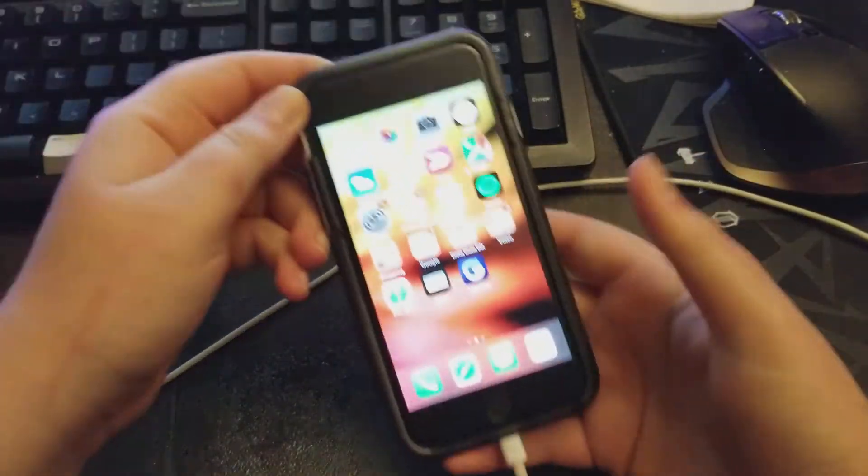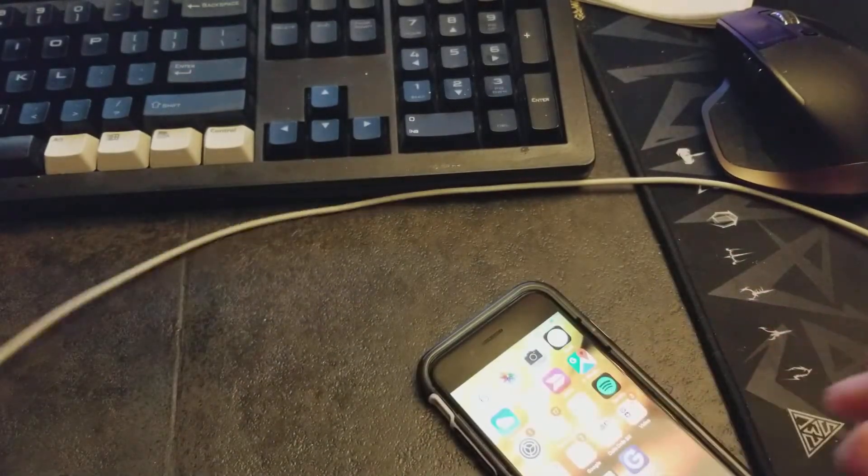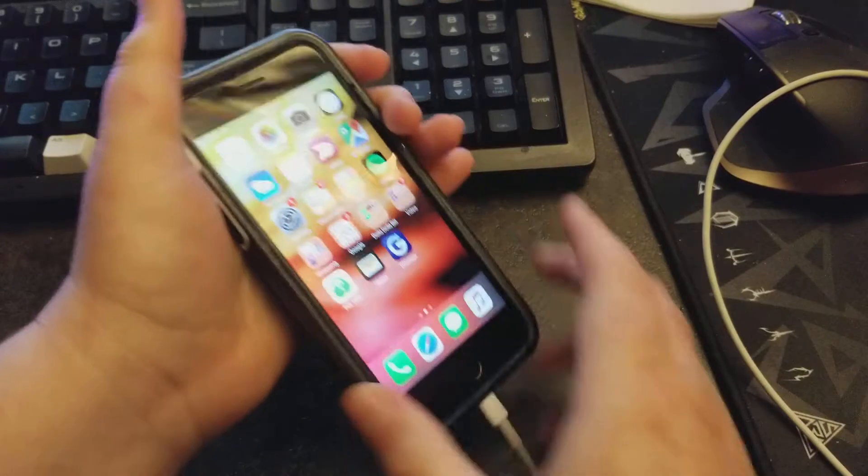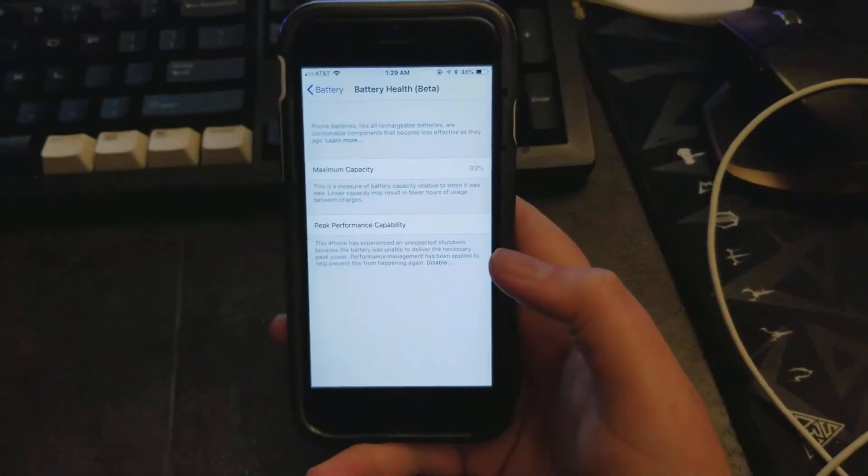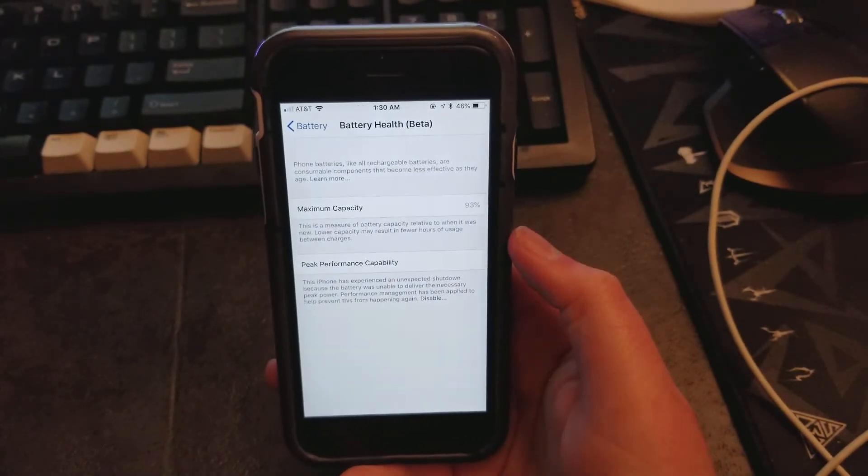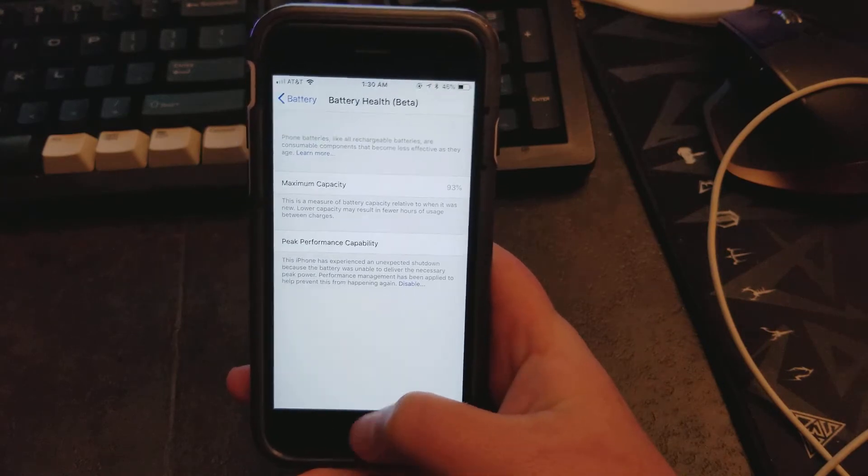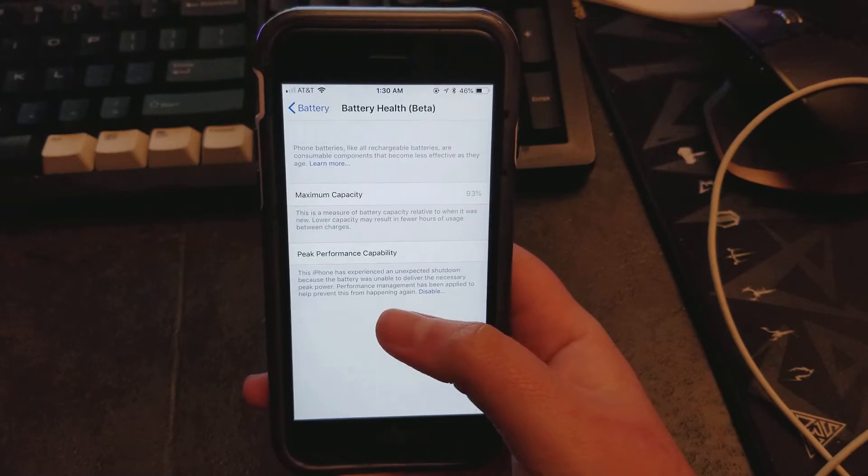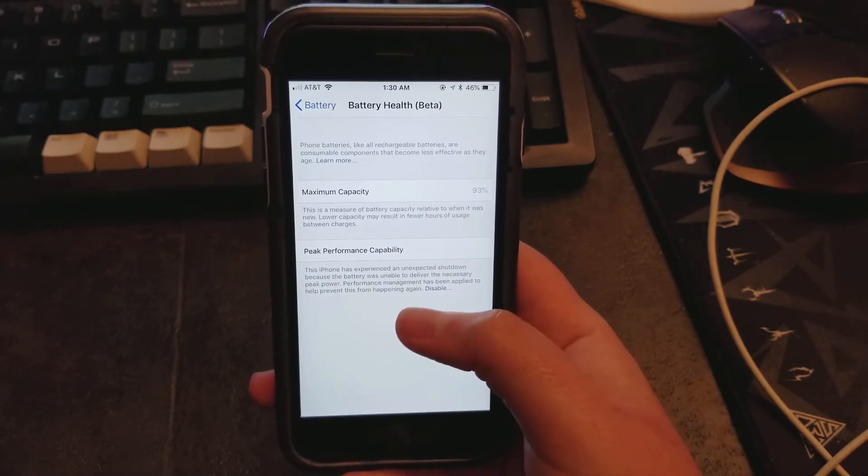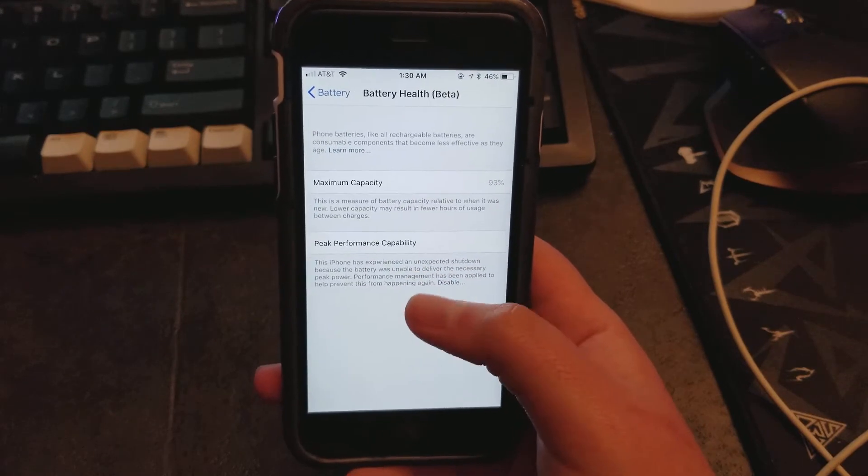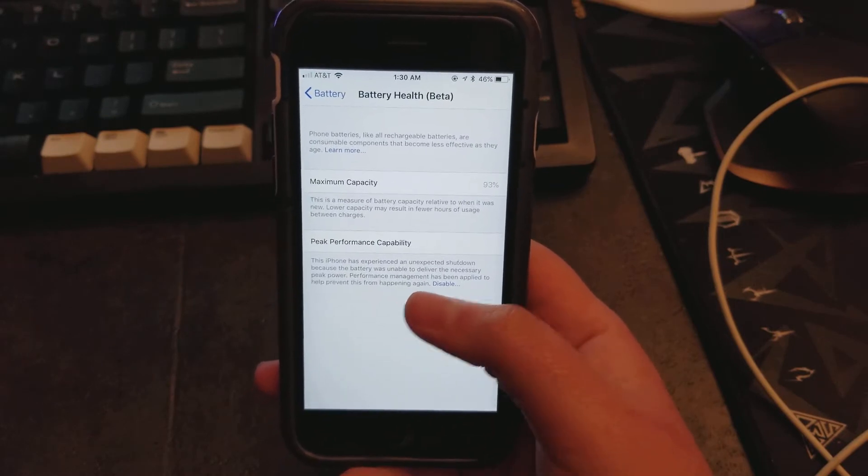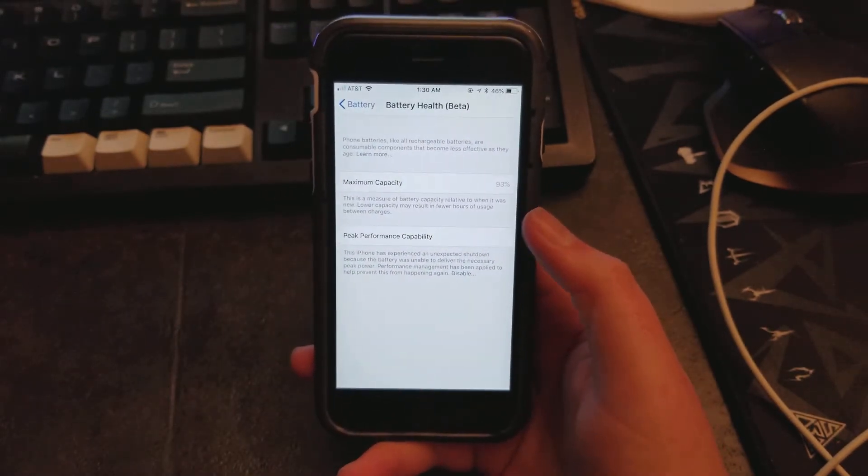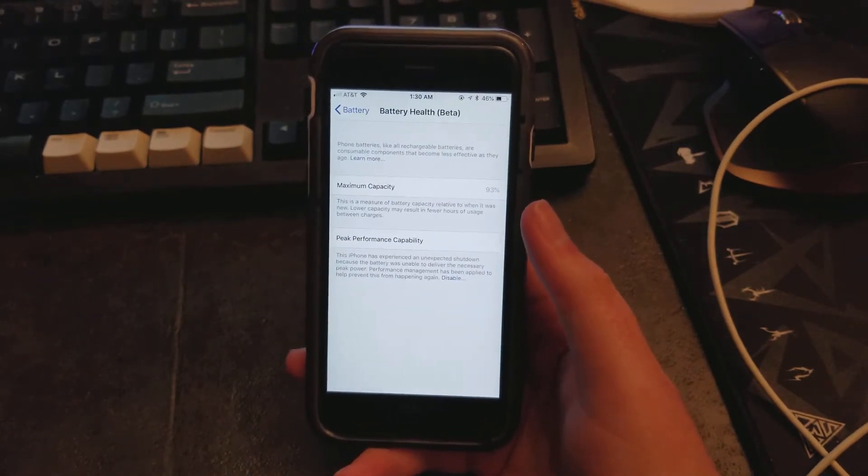I currently got it jacked into the charger, and I'm going to go ahead and unplug it. I've got the battery health here, and you can see it says this thing is perfectly fine. Peak performance capability. Power management has been applied. So even though it's showing a 93% here, it's saying that it can't deliver the power capacity to keep it running.